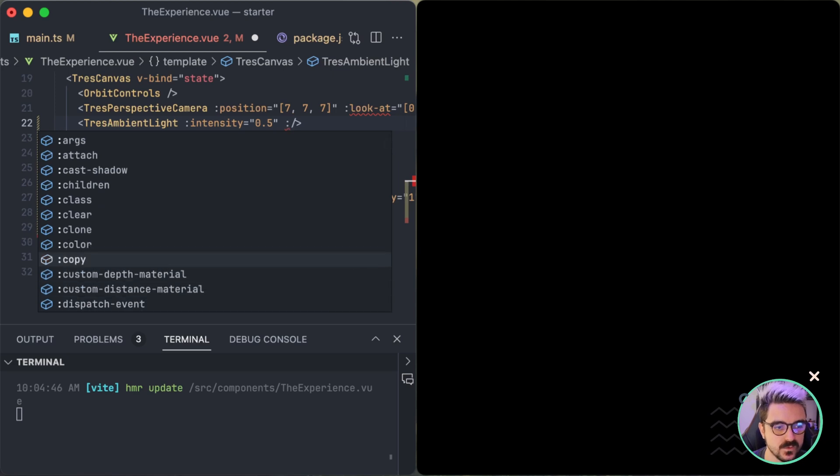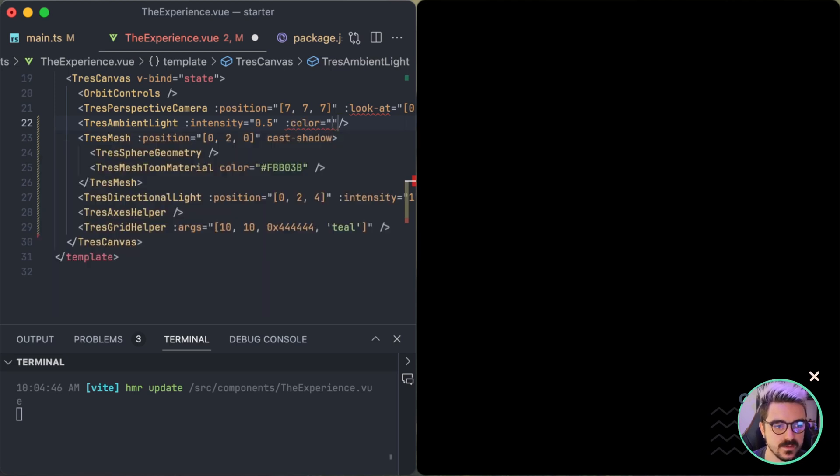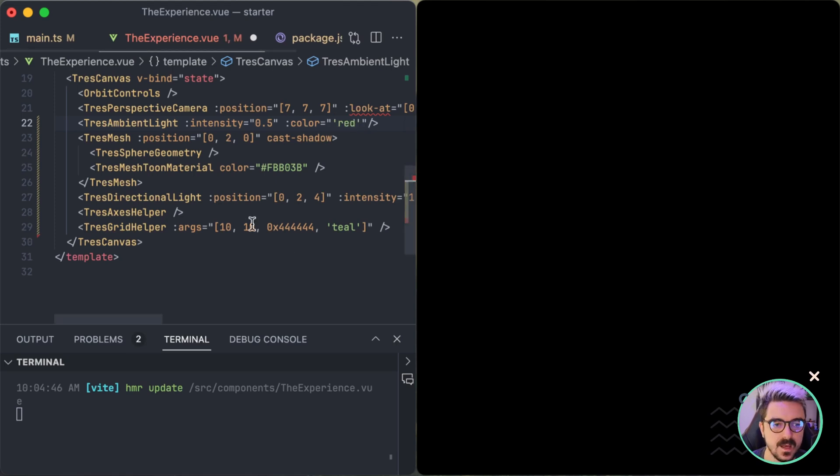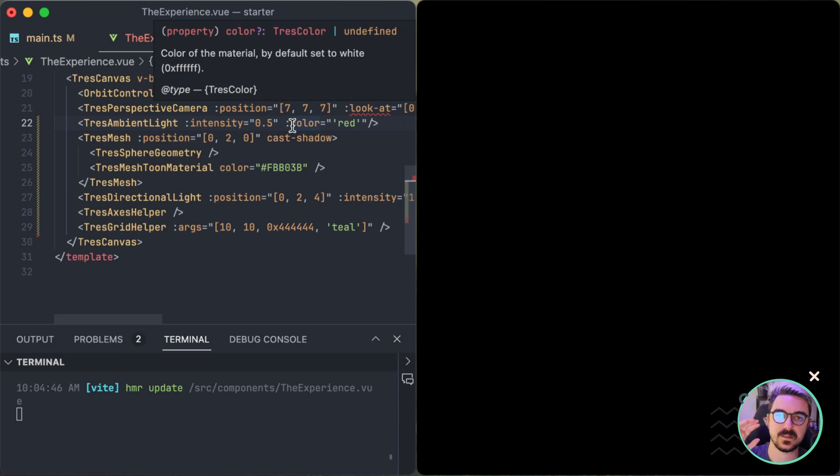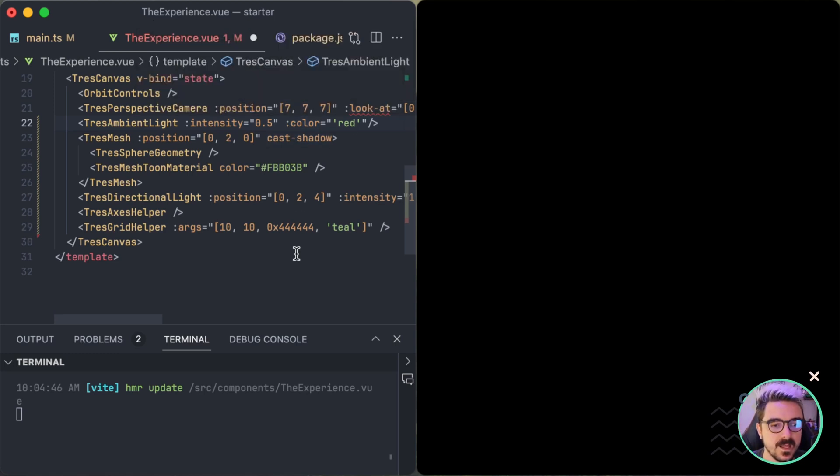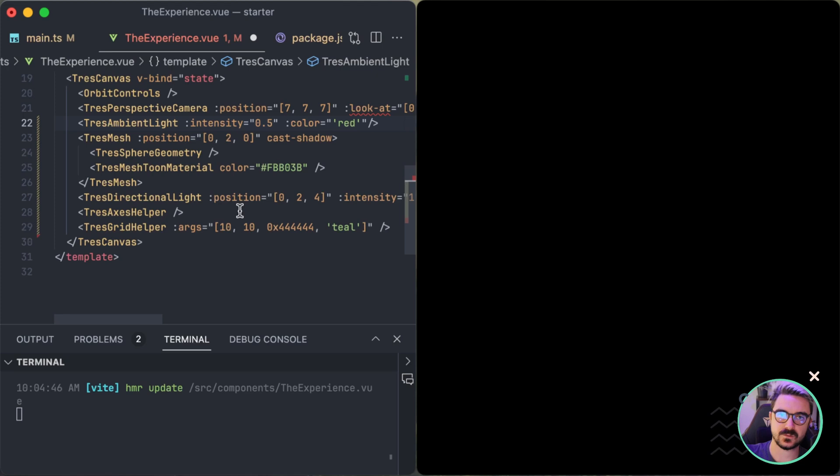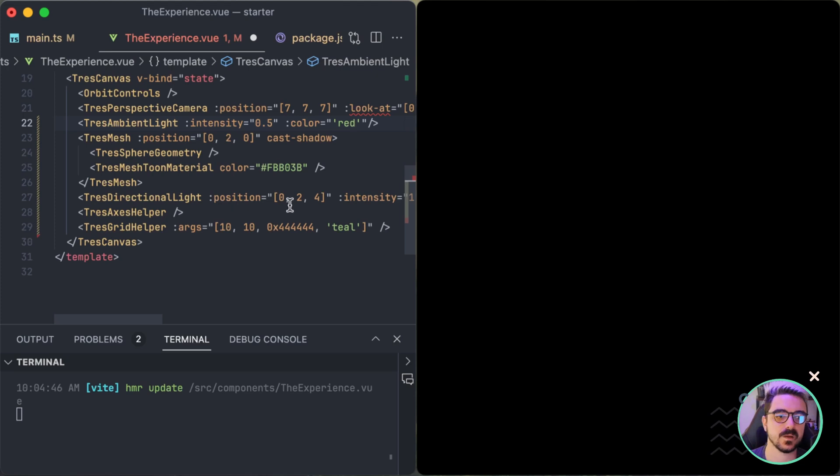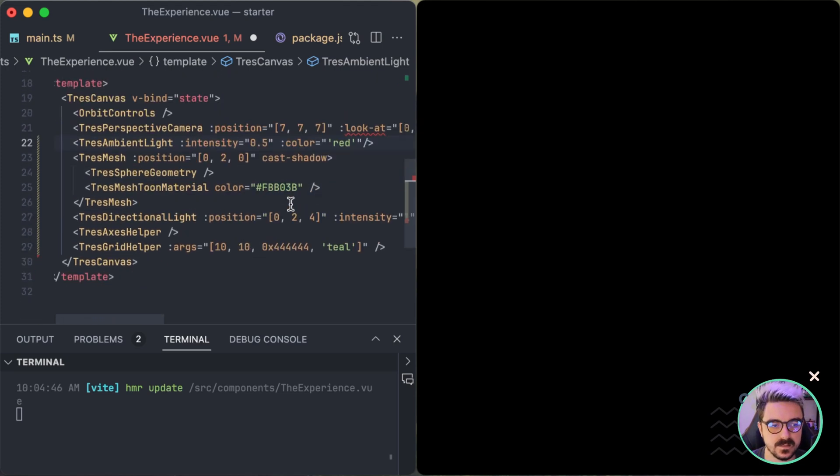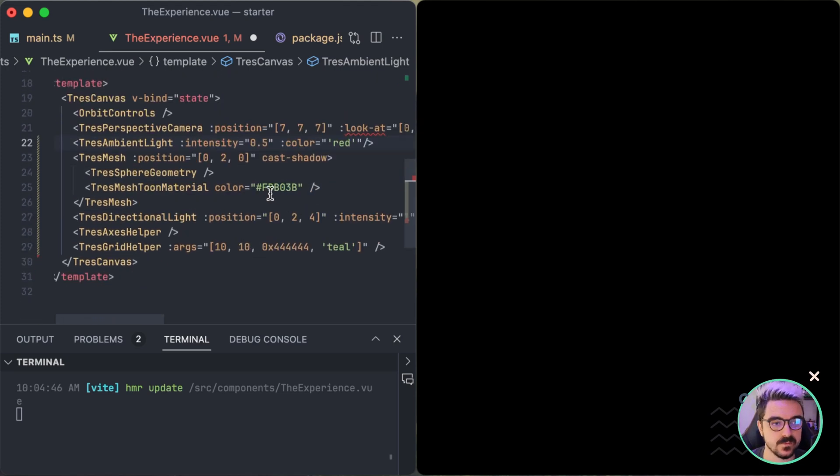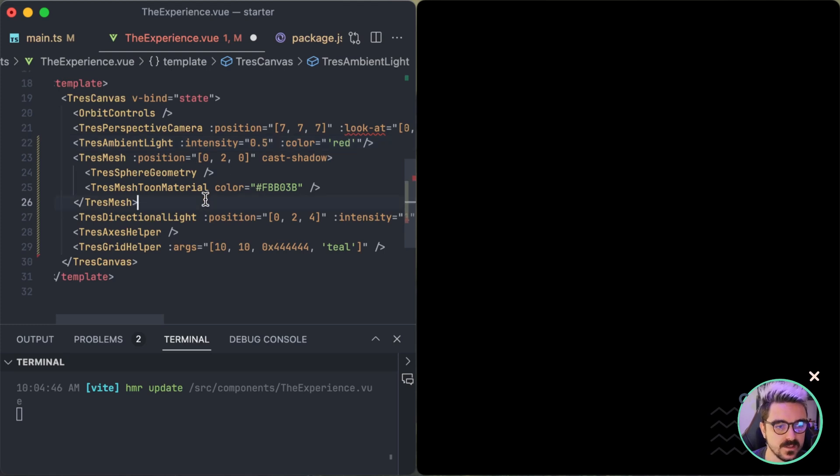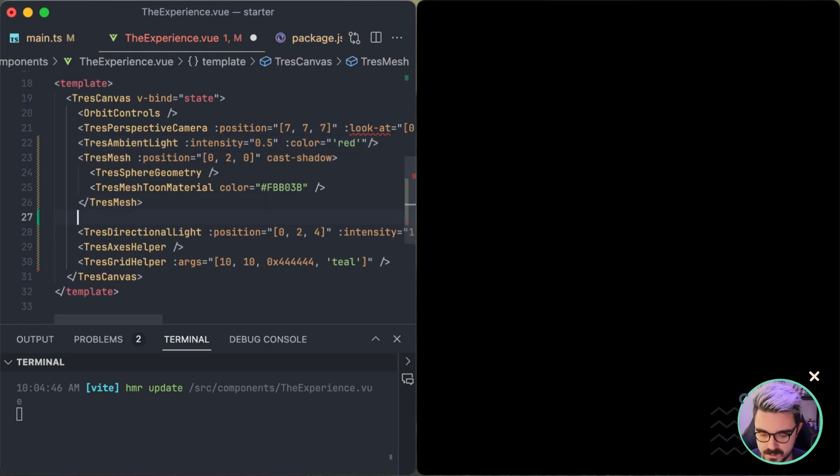So we could set, for example, the color of the TresAmbientLight to a different color, let's say red, and it's going to work. So this improved a lot the DX experience of the library and it's something that we will refine and try to make it better because it still has some flaws, but it's way better than before.